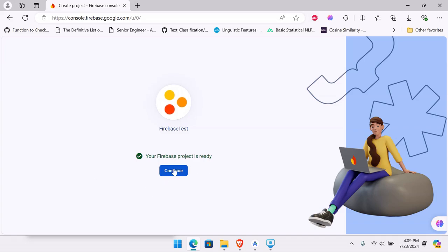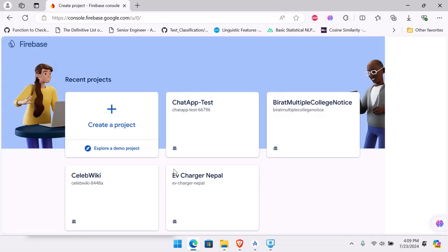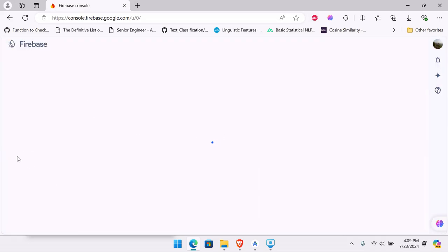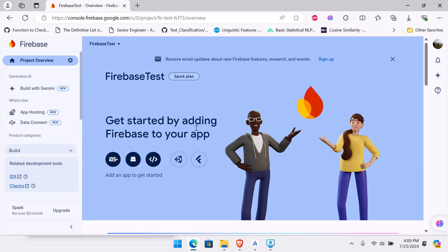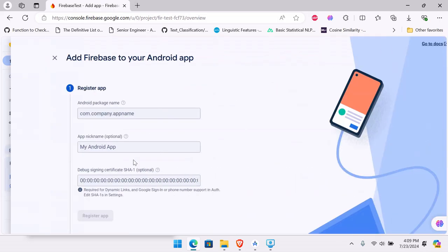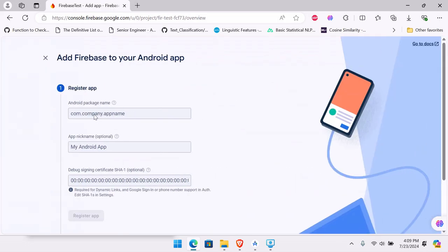It will take some time to create the project, so you need to wait. Once ready, hit continue. It will redirect to our actual project page, where you can see options to integrate Firebase into Android, iOS, web, Unity, and even Flutter. We'll start with Android, which asks for our package name.